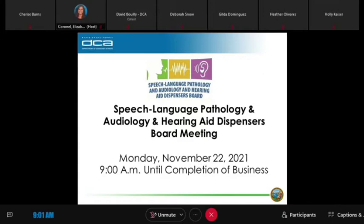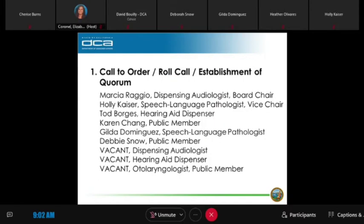I would first like to call the roll. Holly Kaiser, if you could just answer here. Todd Borges. Karen Chang. Gilda Dominguez — here. Debbie Snow.